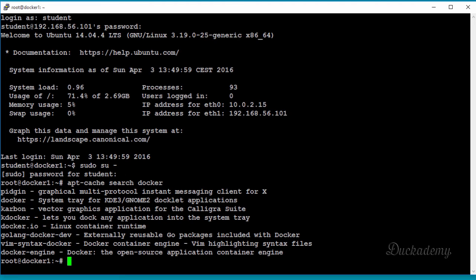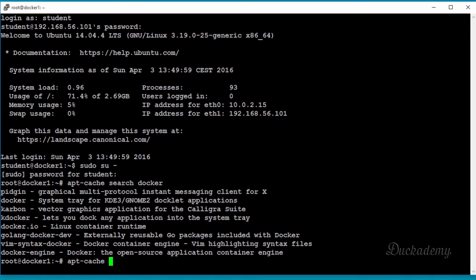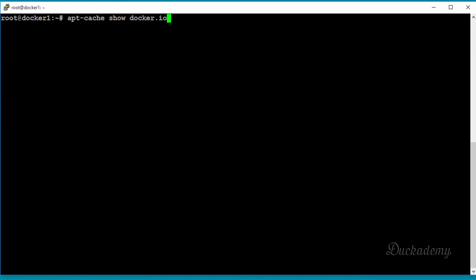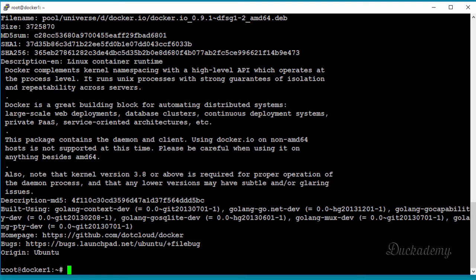Use 'apt-cache search docker' to search for anything related to Docker. You'll see a package called 'docker.io - Linux container runtime' — that's the one we want. Type 'apt-cache show docker.io' to see the version it provides. As you can see from the filename, this Docker Engine version is rather old — it's 0.9.